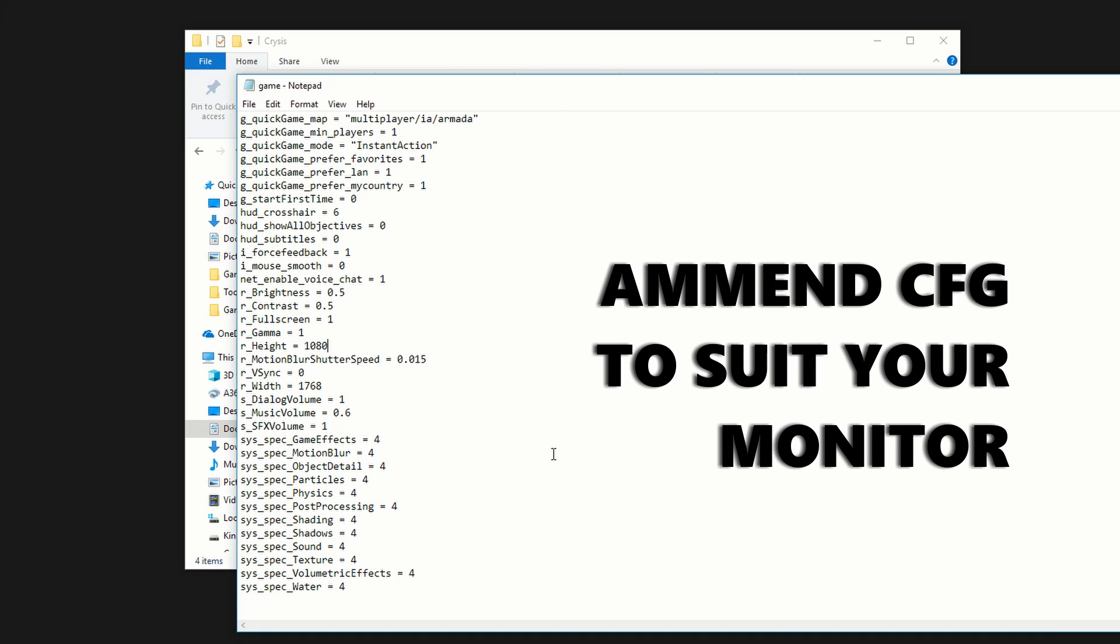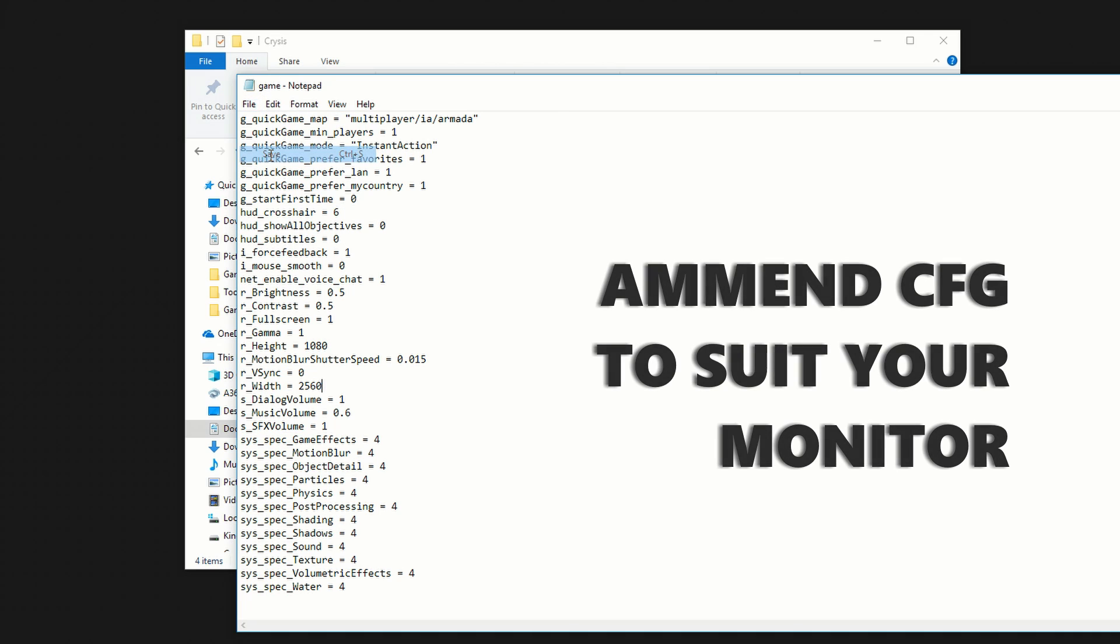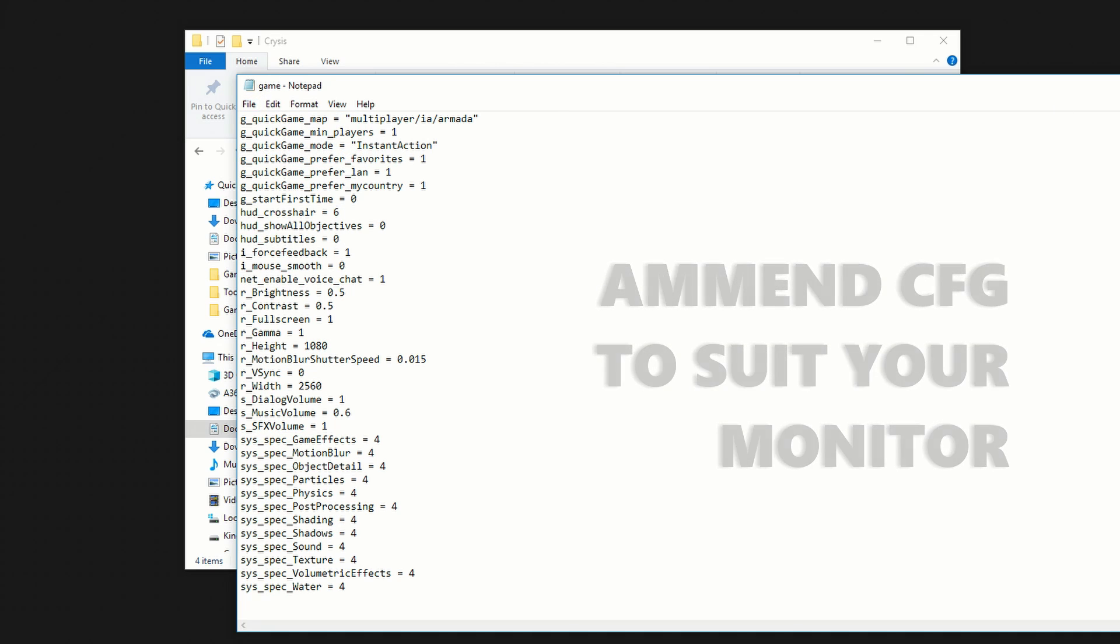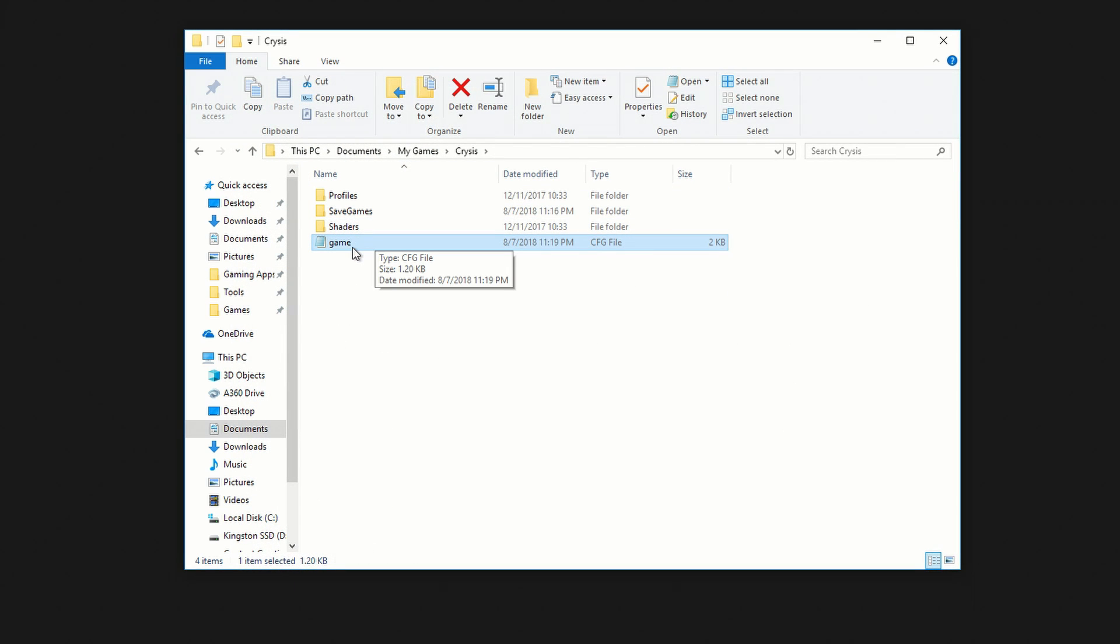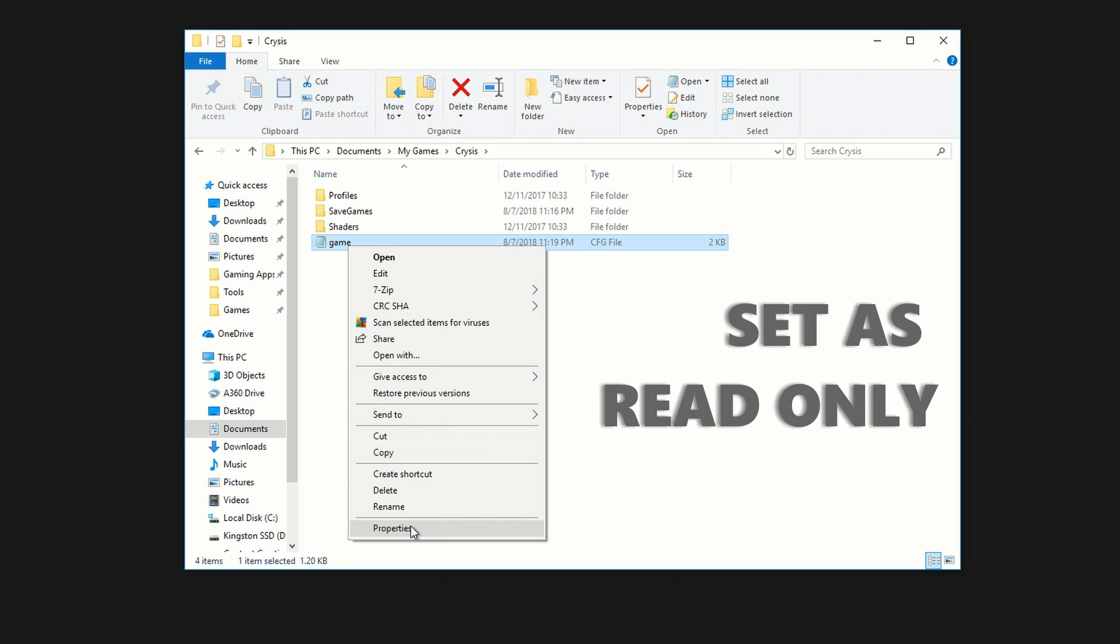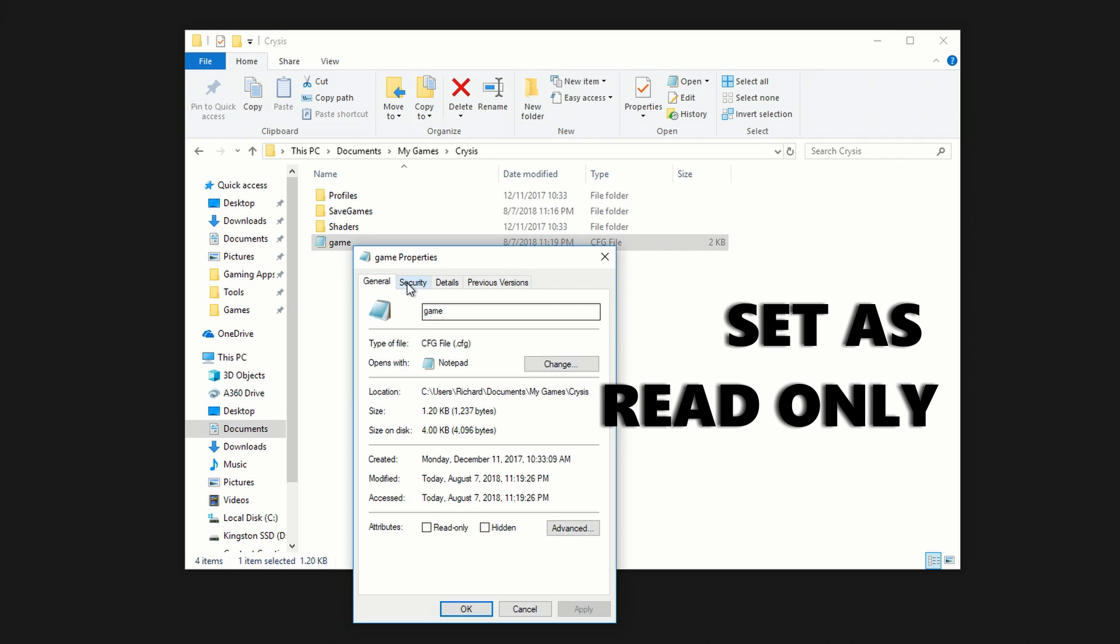So we're going to change this to r_height of 1080, and an r_width of 2560. You can also tweak numerous other settings here, and it's always a good idea after you've finished tweaking the config file, to set it as read-only.